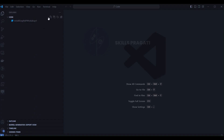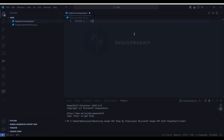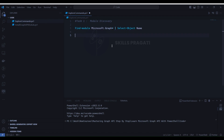Let's first create a file called explorecommand.ps1. Task 1: module discovery. For this we will write: Find-Module Microsoft.Graph* | Select-Object Name.